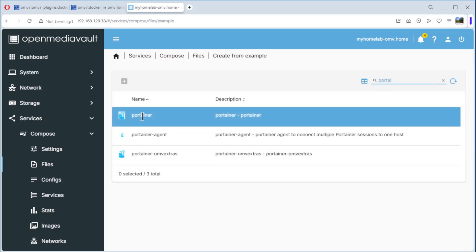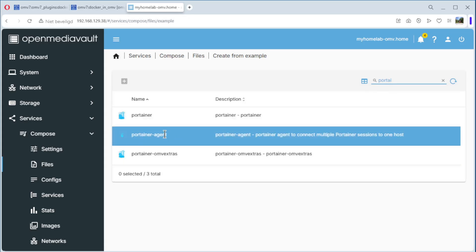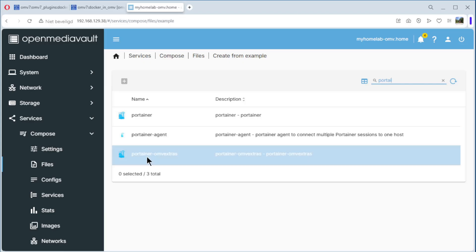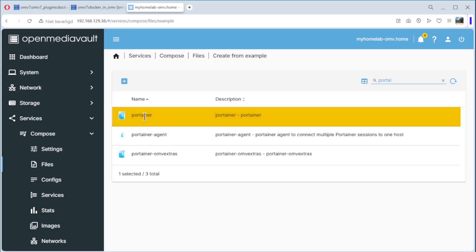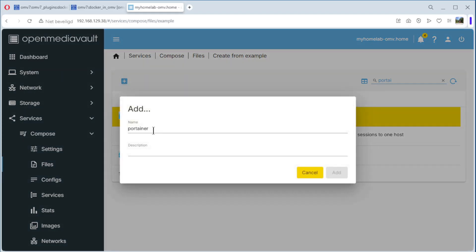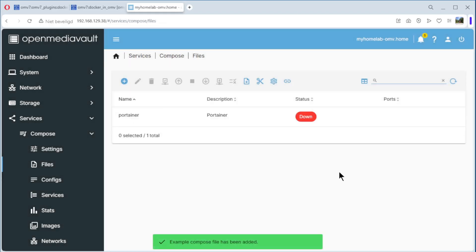As you can see we have three choices: Portainer, Portainer Agent — which is very interesting if you have two or three servers — and Portainer OMV Extras, which is for compatibility with older versions. So we choose Portainer and click 'Add example compose file'. The name is portainer, which is okay, and you can add a description.